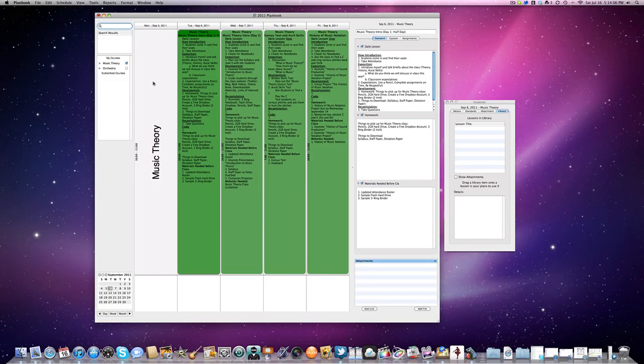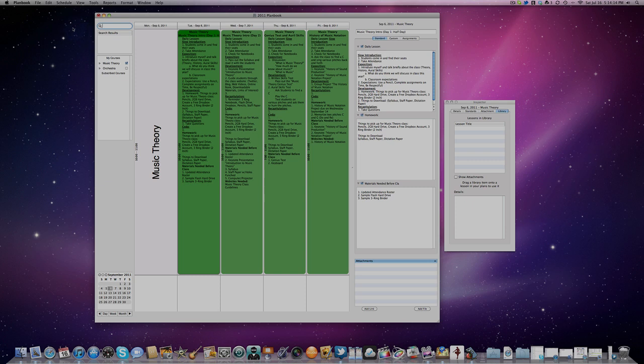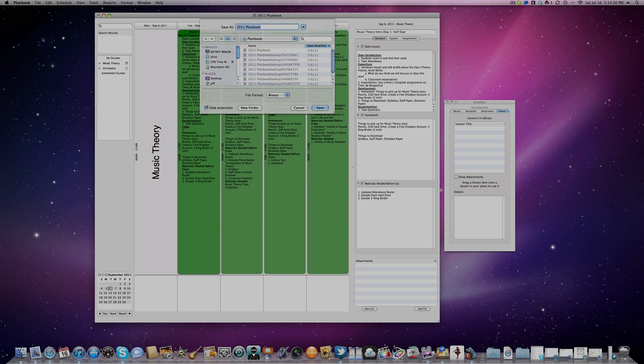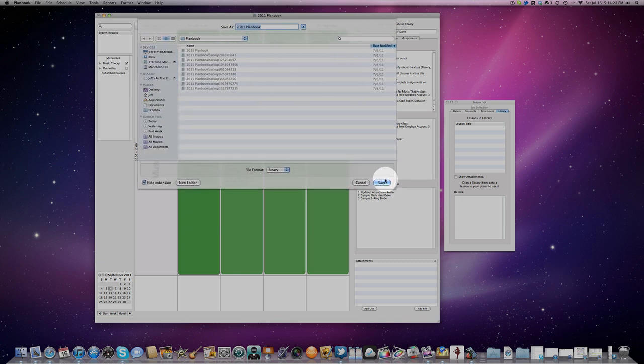So here I have my music theory class all laid out for the first week of school, and I want to be able to take that file with me. How do I do it? Well, the simplest thing to do is to go up here to File, Save As, and if you happen to have a Dropbox account, you can save it right here into your Dropbox folder, so you can take it anywhere you need to go.